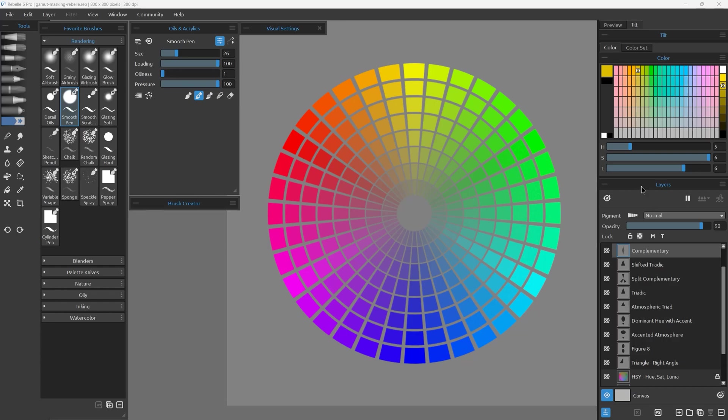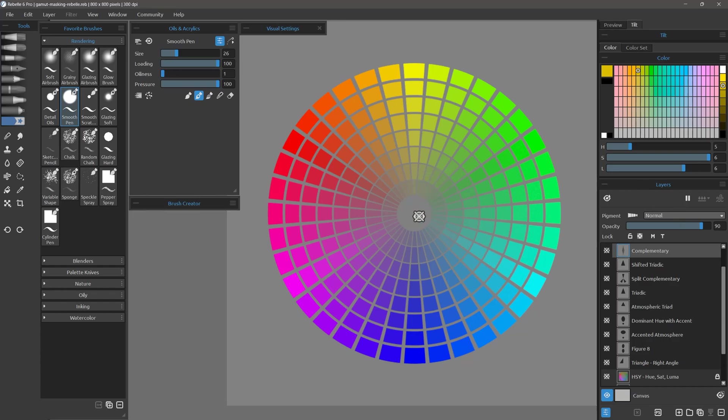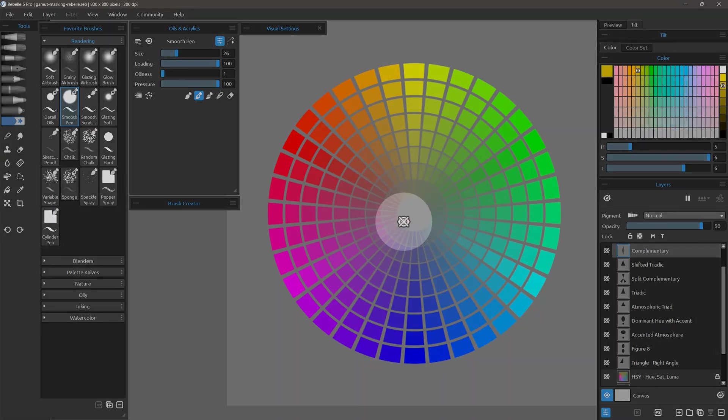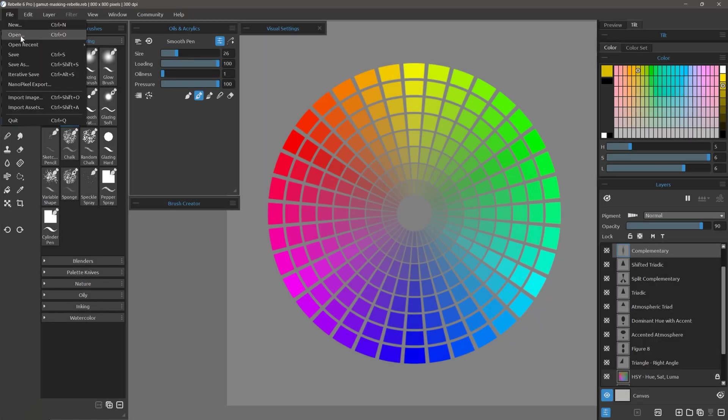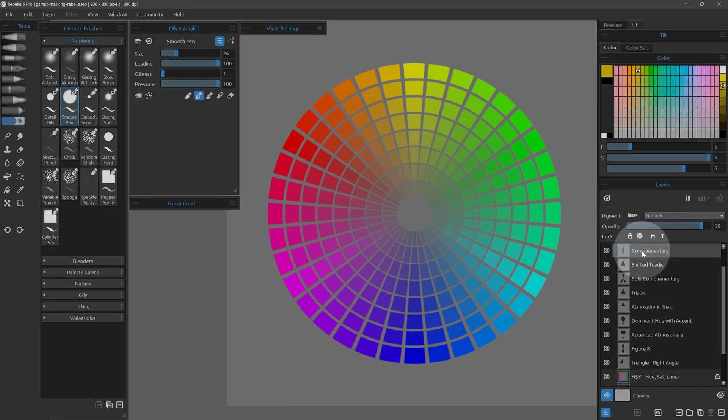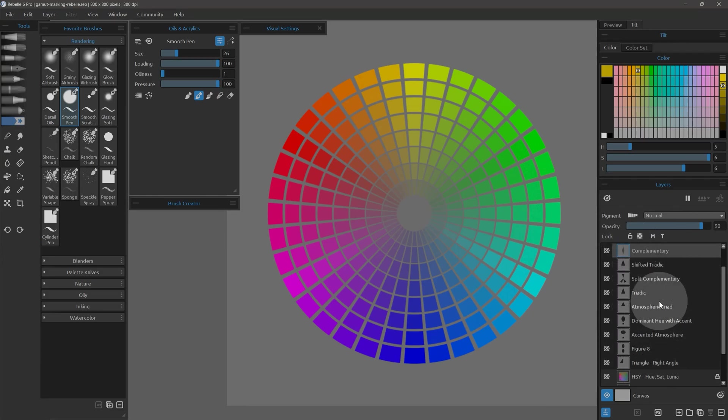Next, I'd like to show you an advanced method for picking color called Color Gamut Masking. While there isn't a gamut masking feature built into Rebel, you can use the tool I created which can be imported. I'll open the Color Gamut Masking template and look in the Layers panel for the various types of masks.